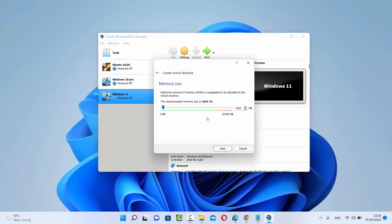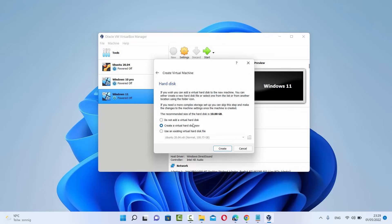On the next window, you'll be asked to select the memory size. What I generally do is move the scroll bar until the end of the green mark — so between the red and green mark. This value depends on the memory size of your computer. Select that and click Next.